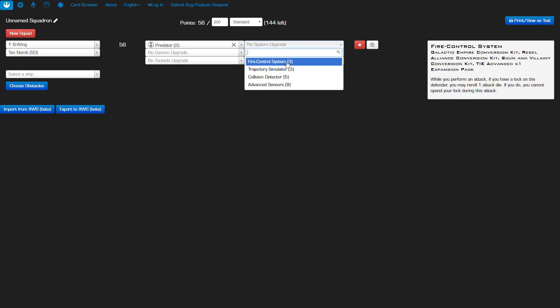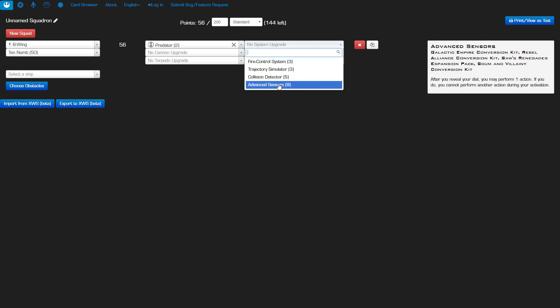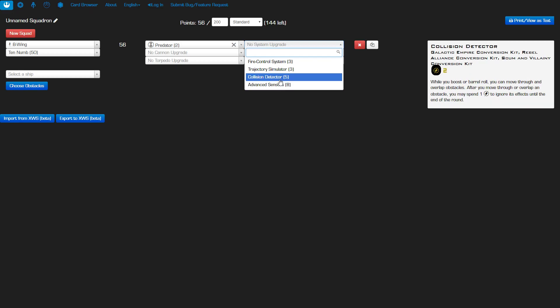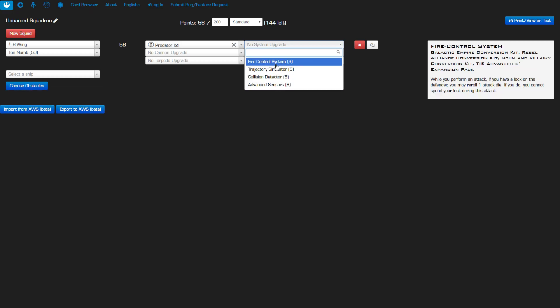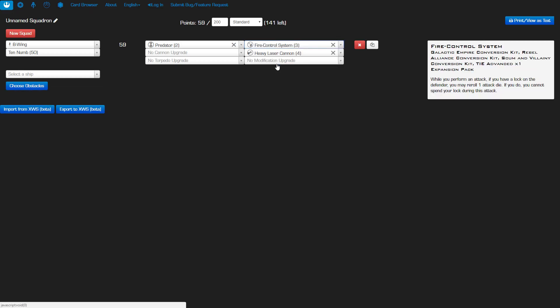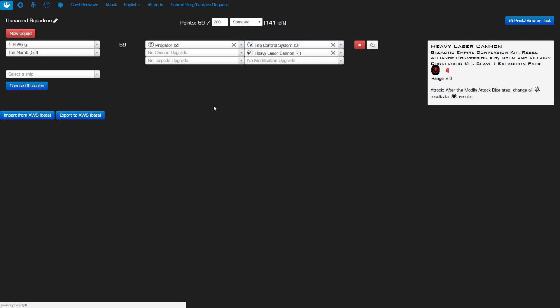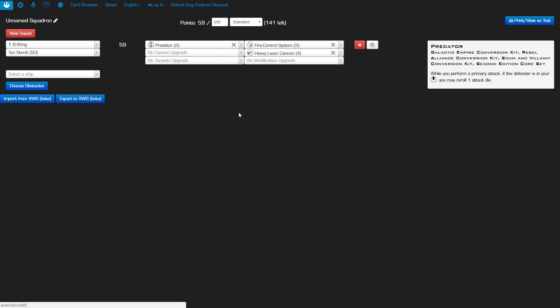Now this may seem a little odd because I think you can make an argument for advanced sensors or collision detector. But I'm going for a fire control system on this one partly because of the cost. I'm trying to save a few points but I'm also doing it because if I do end up with a target lock, especially on a tougher ship like a ghost or a decimator, I can just keep that target lock. Get extra rerolls, especially if I manage the shot with the HLC I'll have two rerolls and then I can spend my stress or a focus to take care of the eyeball results. I like having all the extra built-in rerolls without having to use actions for that.